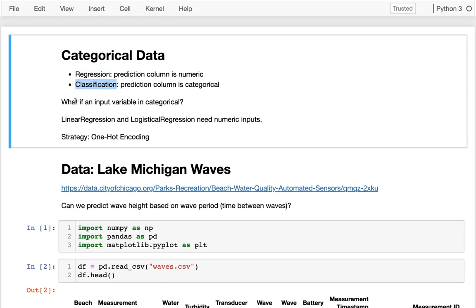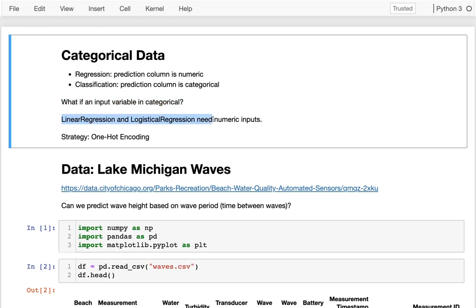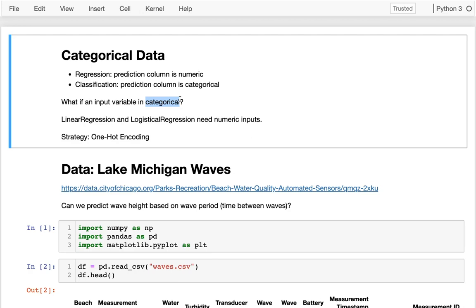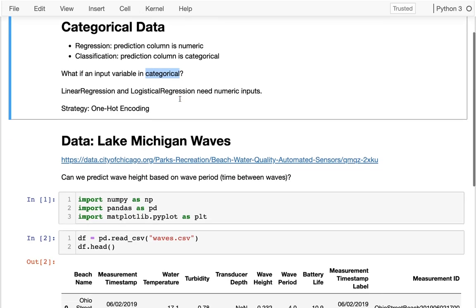Now in this video and the next couple, I'm going to be tackling a new problem: what if an input variable is categorical? It turns out that regardless of whether we're doing linear regression or logistic regression, we need numeric inputs. So we're going to use something called one-hot encoding to convert categorical data to numeric data. We won't get to that in this video, but we're building towards that and motivating it.